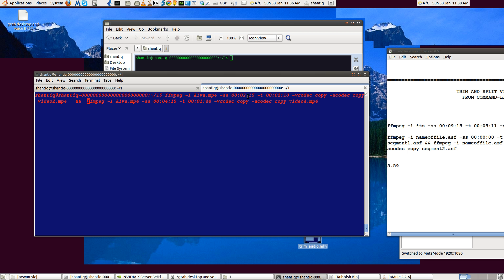That's the first section: 2 minutes 15 seconds into the video, lasting for 2 minutes and 10 seconds. My video is 5 minutes 59 in length. For the second half, I'll use the same line of code again, but this time I'm going to start at 4 minutes 25, which is basically where the first cut stopped — since 2:15 plus 2:10 gives us 4:25.